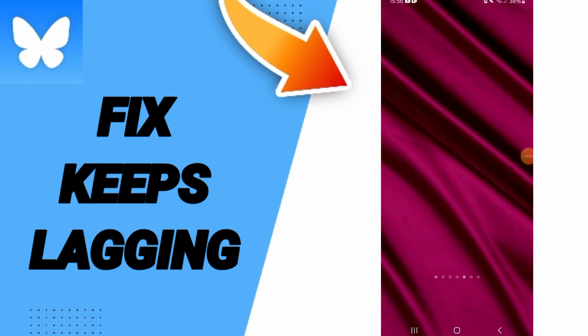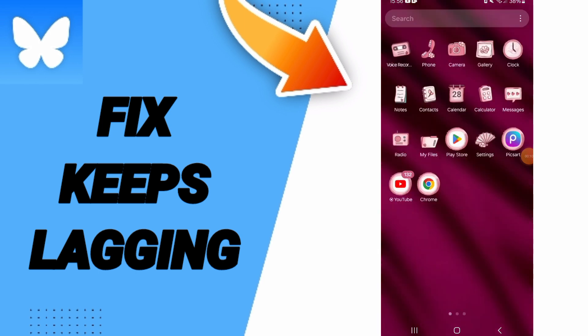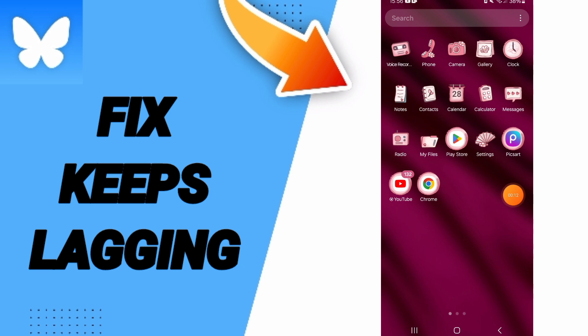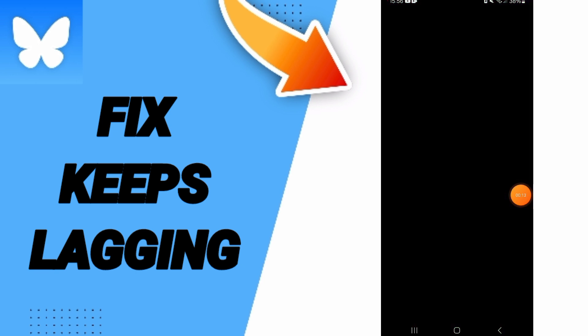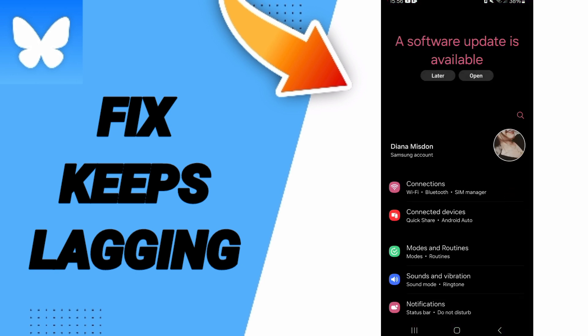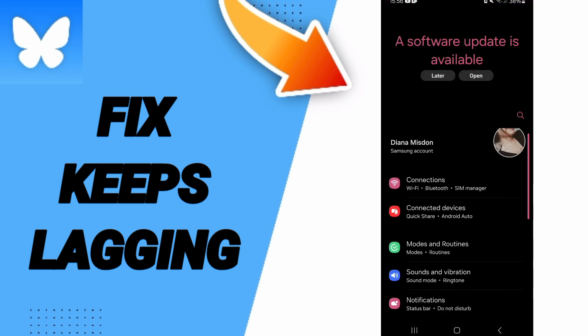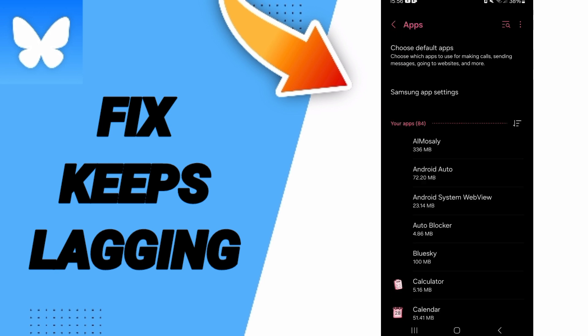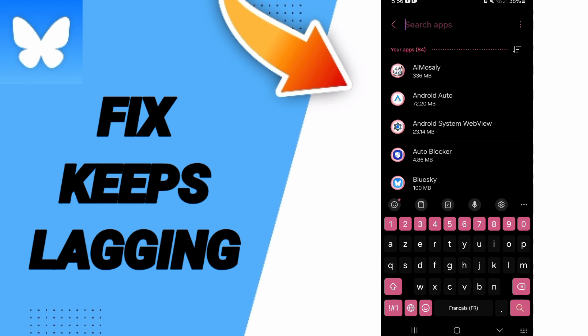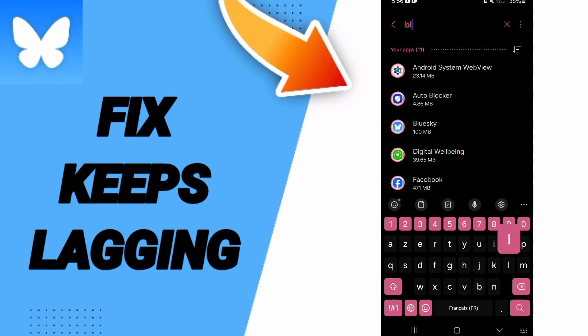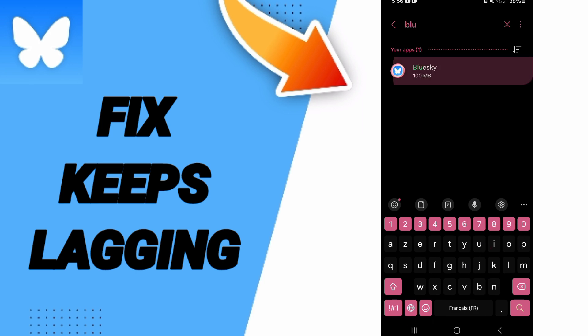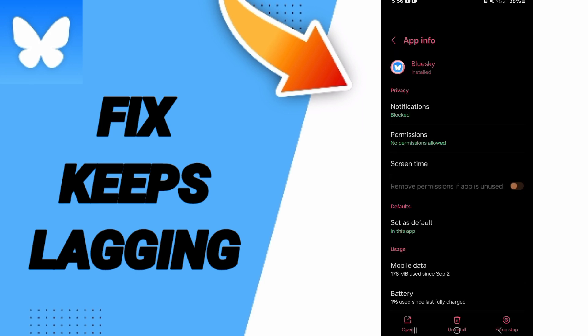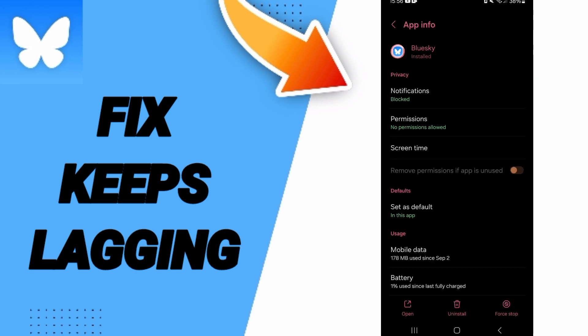You will go to Settings here in this page. You can go to Apps, Default Apps, App Settings. On above, you can search about Bluesky and you will enter here in this page of App Info.